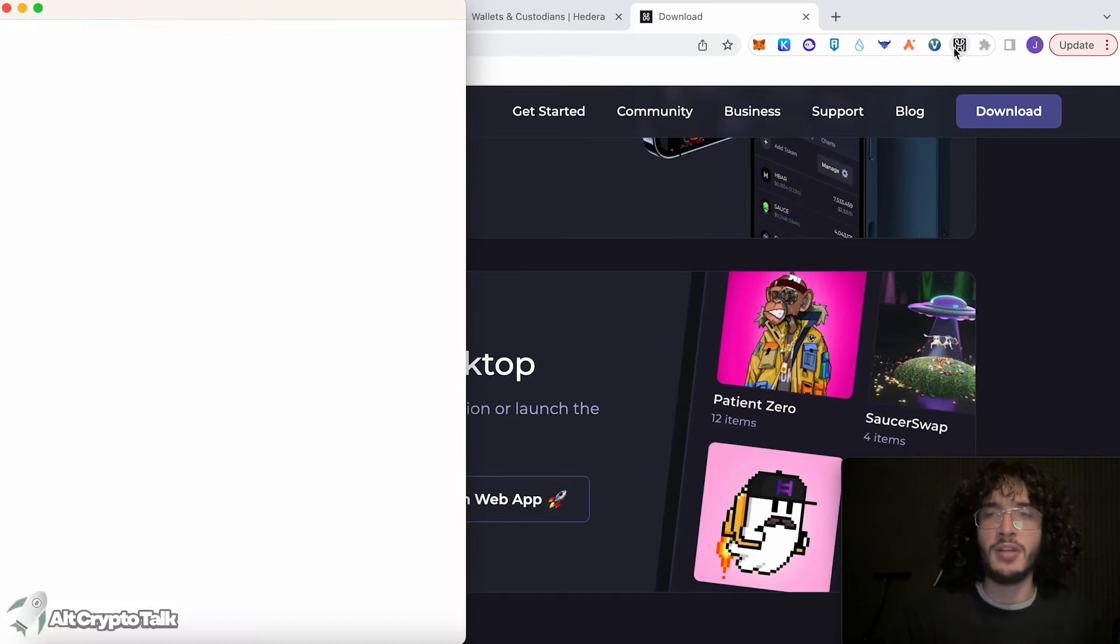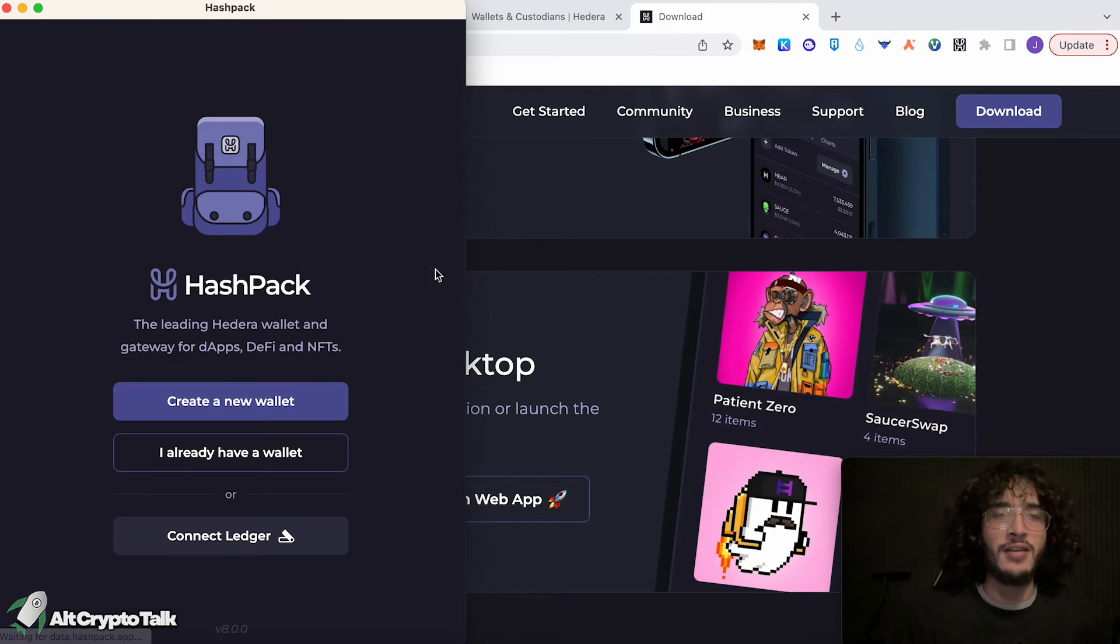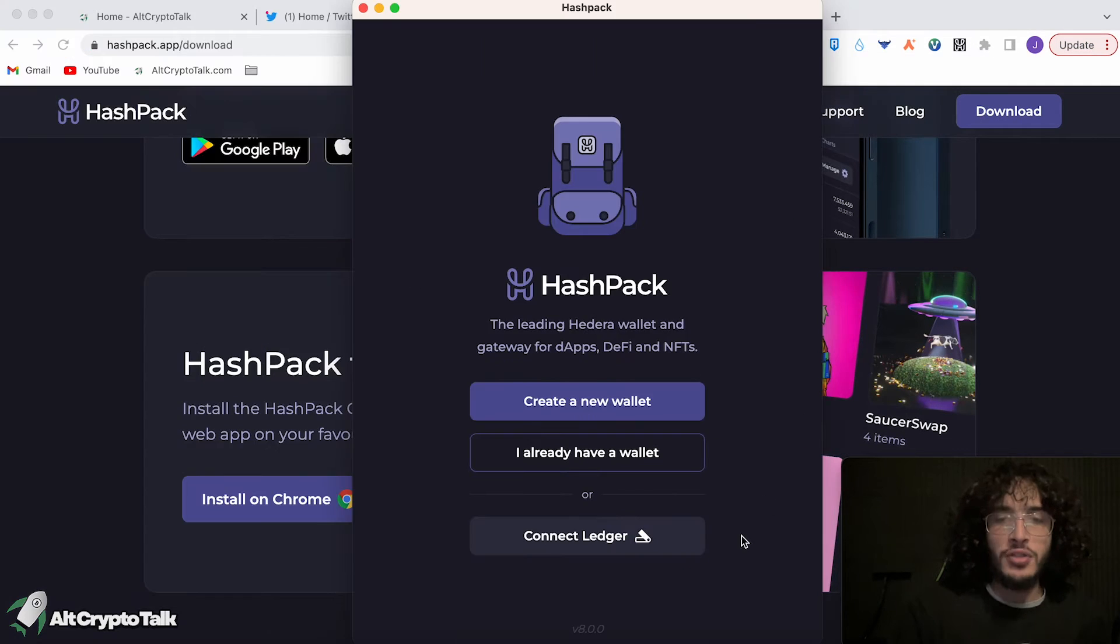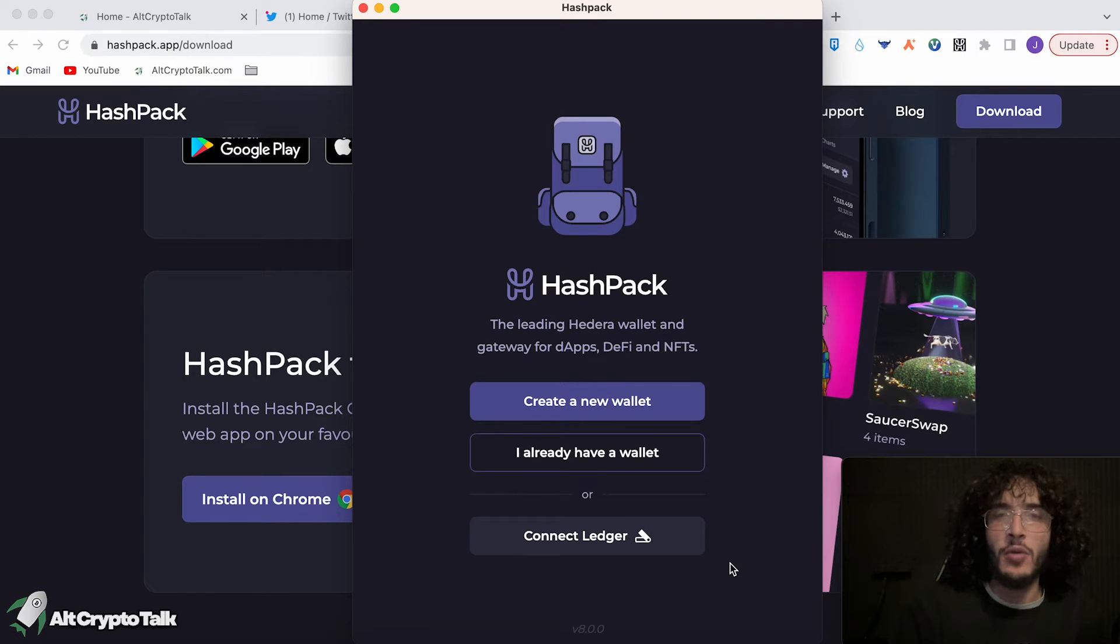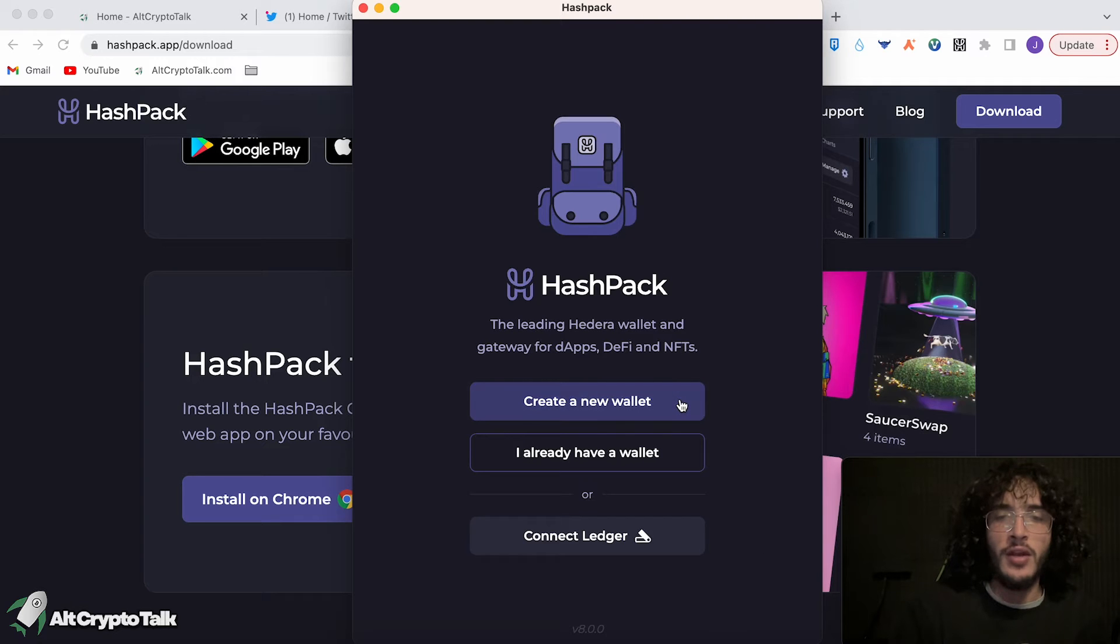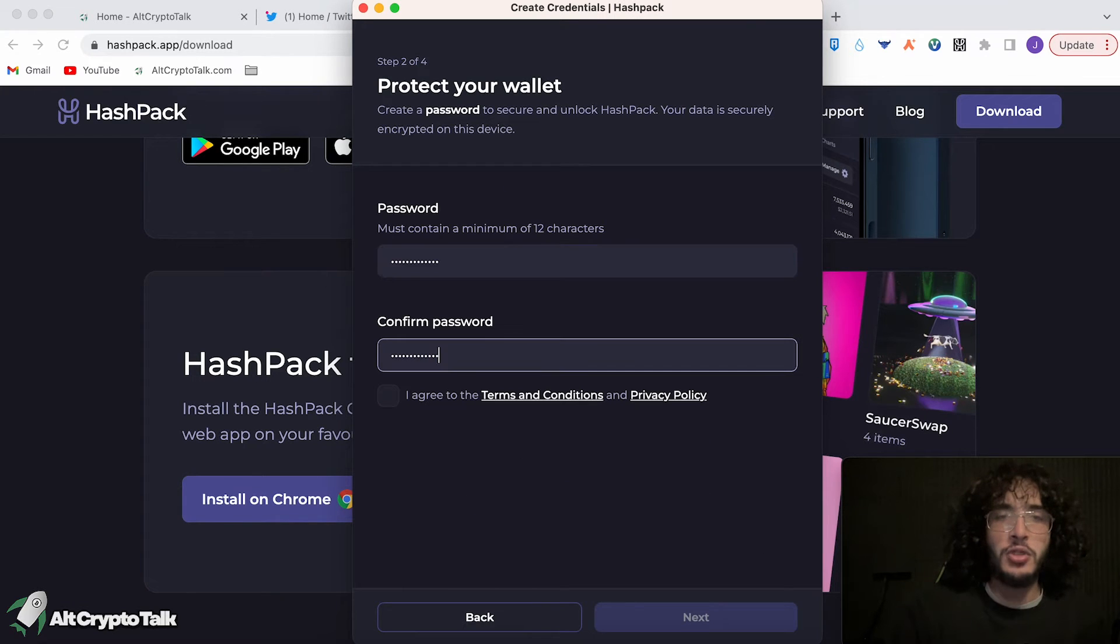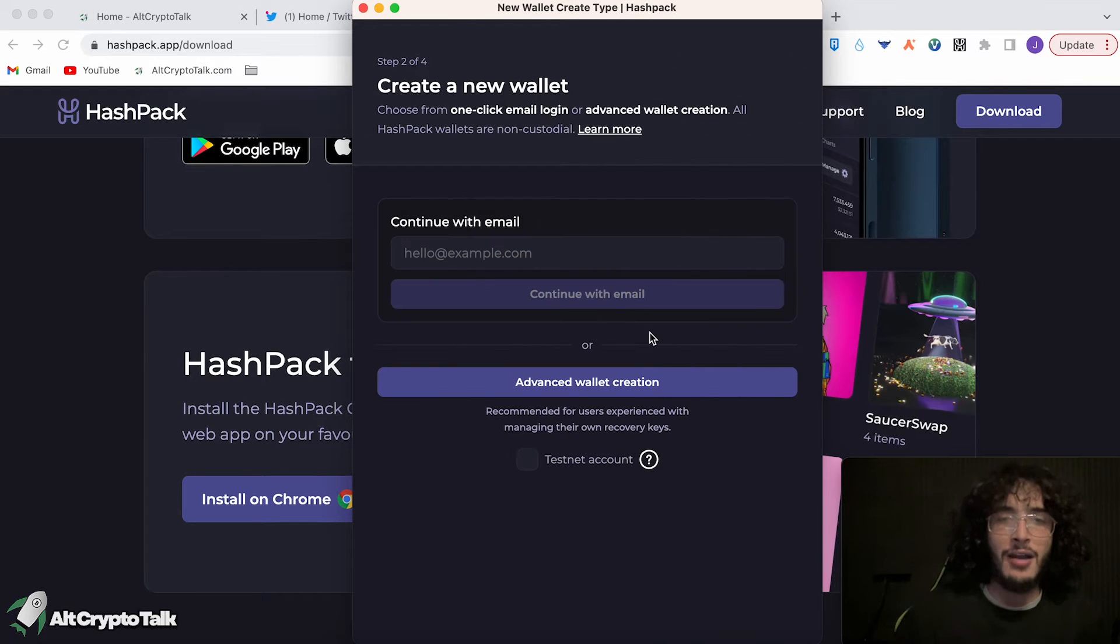Now we can go up to our Hedera Hashgraph wallet and it opens up a new tab. If you want to connect your Ledger, you can do so. However, for the sake of this video, we're going to be doing it without a Ledger. So we click 'I create a new wallet'. You're going to have to create a password. Once you've created your password, click agree to the terms and conditions and click next.